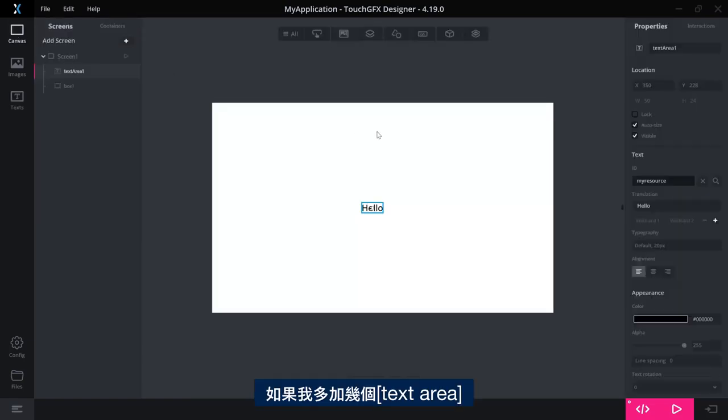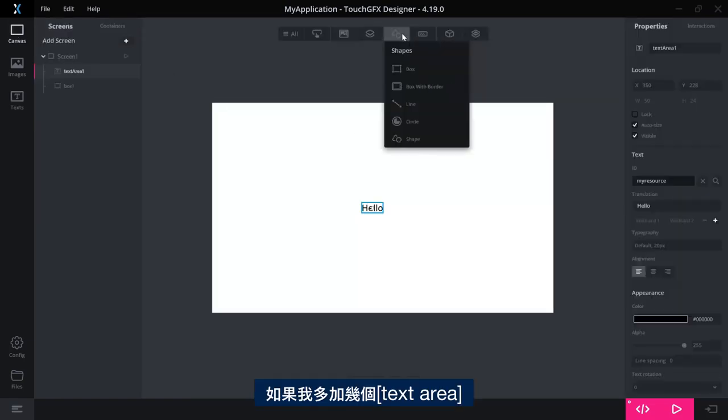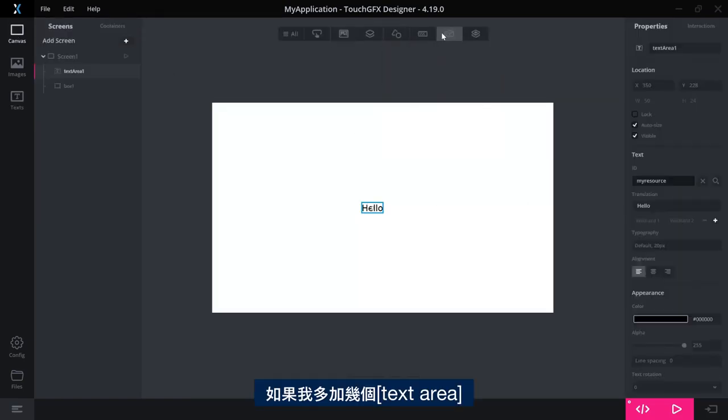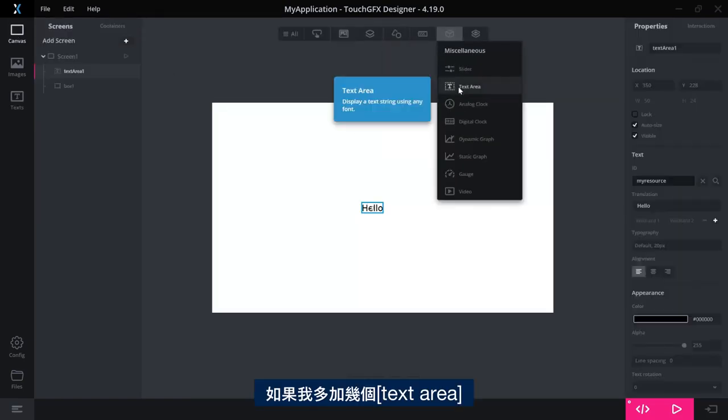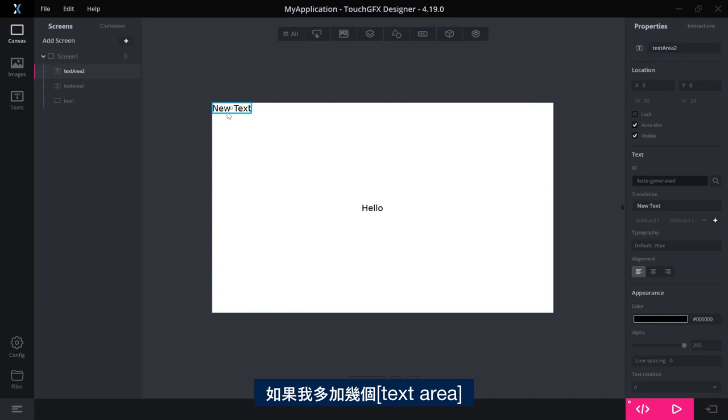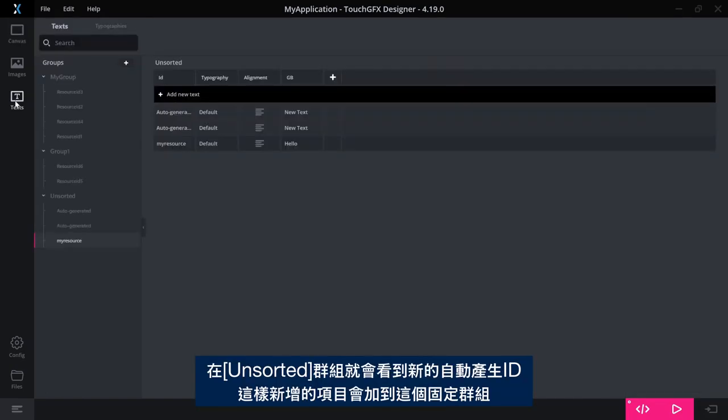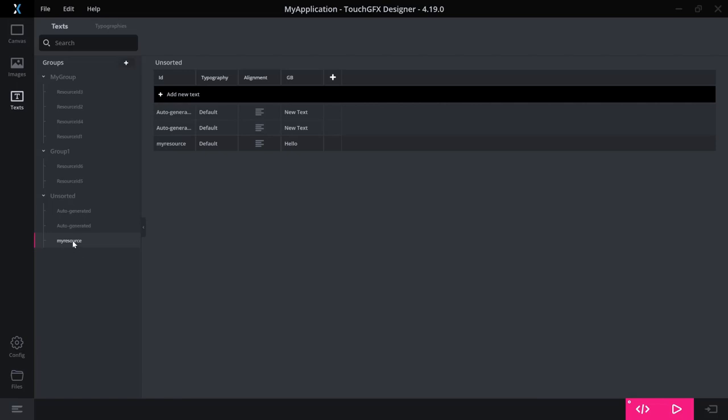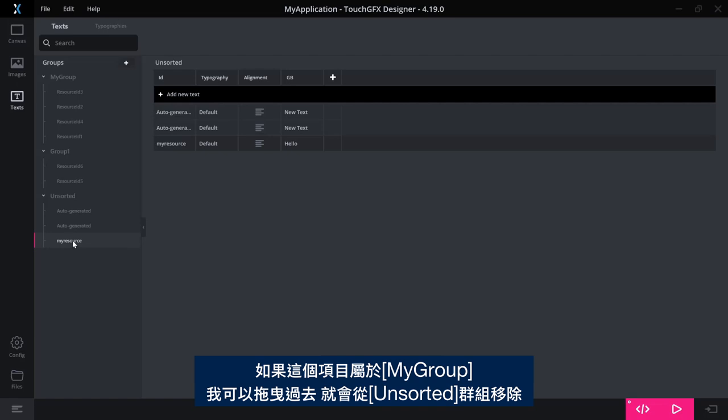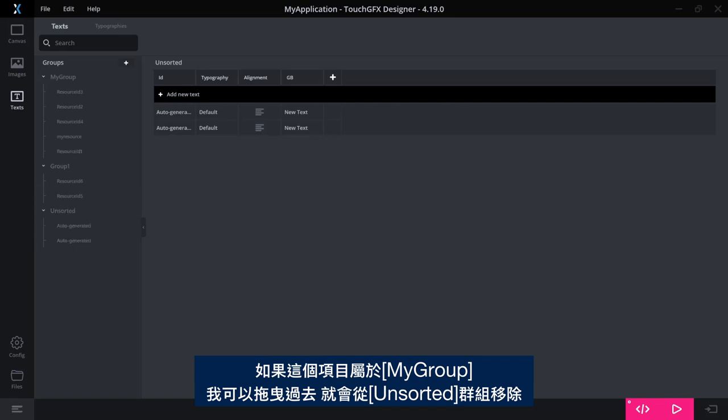So you can notice that if I add some more text areas, a couple of those, then I'll have some new auto-generated in the unsorted group here that is a fixed group where things added in this way will come. So I promoted this and I might want to say, okay, so now this belongs to my group so I can move it there, so I can remove it from the unsorted bucket.